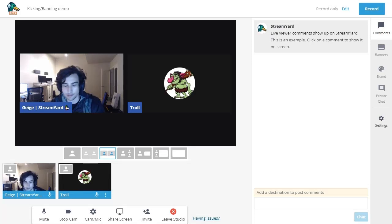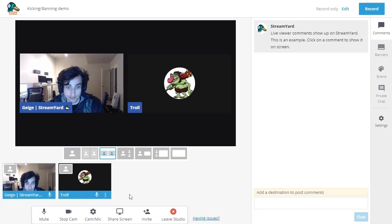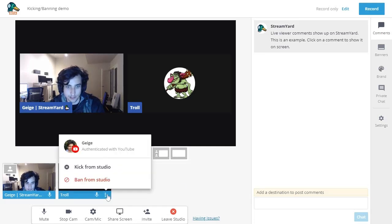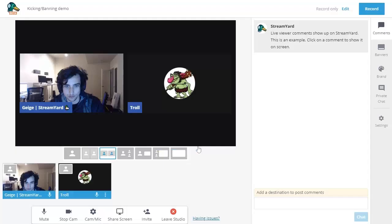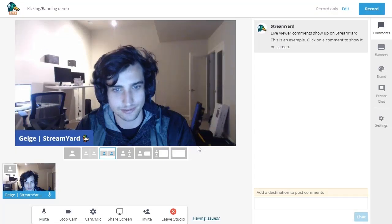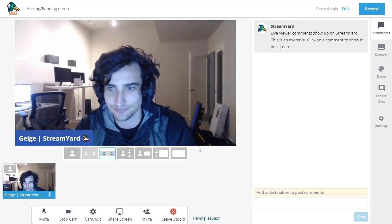You can remove it at a later date, but they won't be able to rejoin like the kicking feature. And you do that in the same way. You just go to their tile, click those three dots and click this ban from studio button. And you can see after I click ban guest, our troll there will be gone. And then it's just back to me.